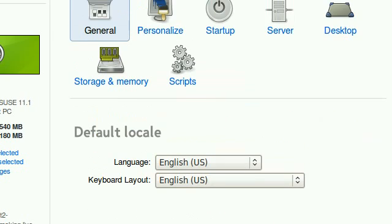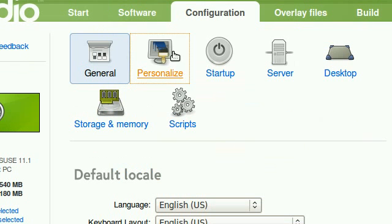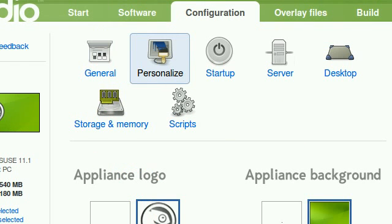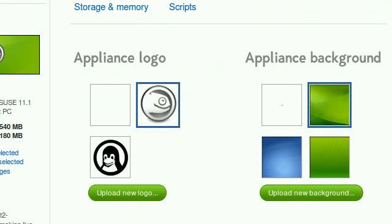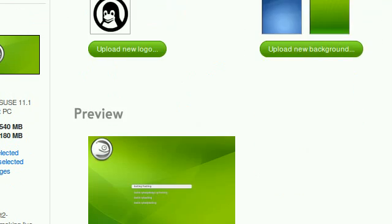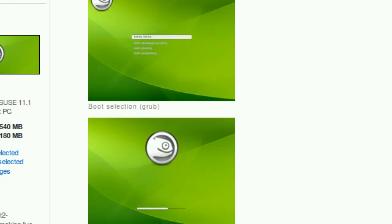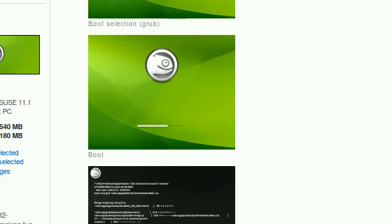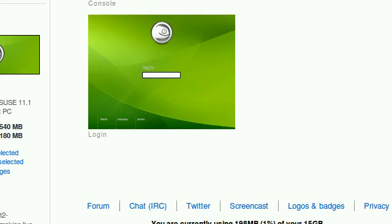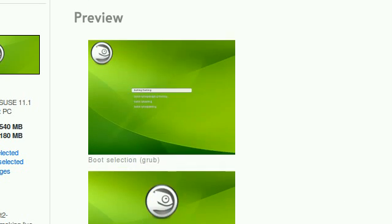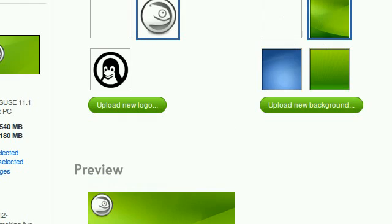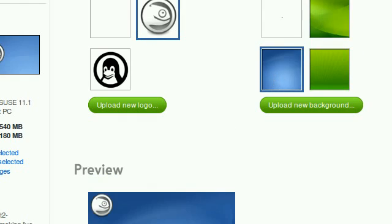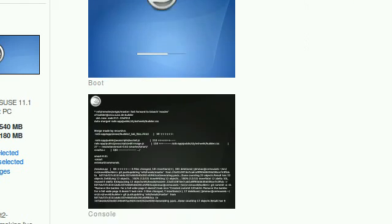I can select a logo and select a background, and I'll get a nice little preview of my distribution boot loader and all that. So I'm going to click blue.